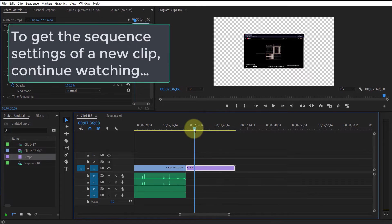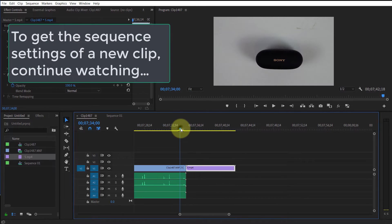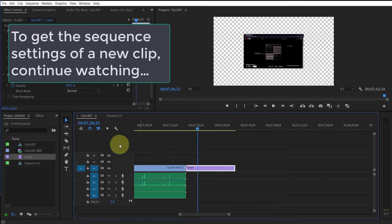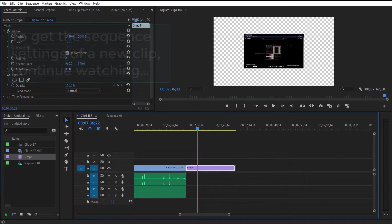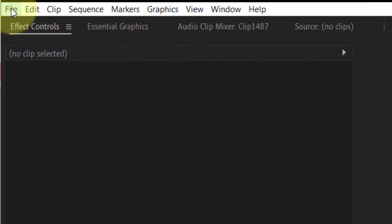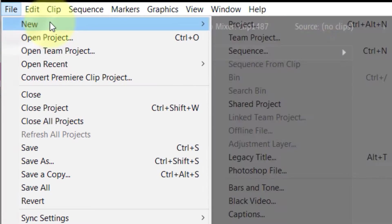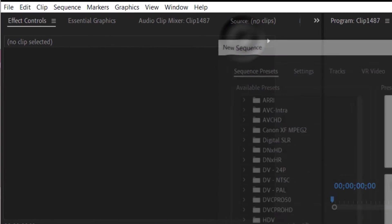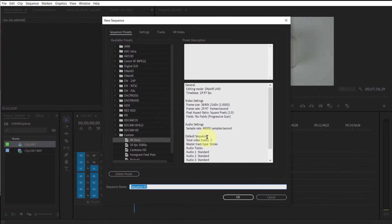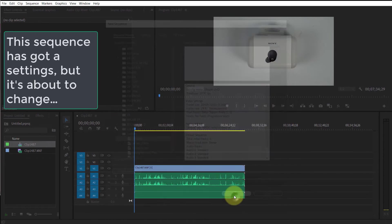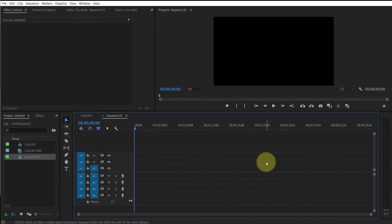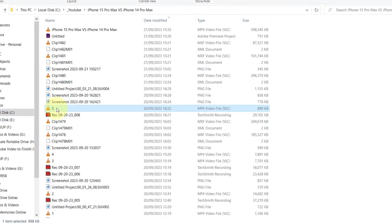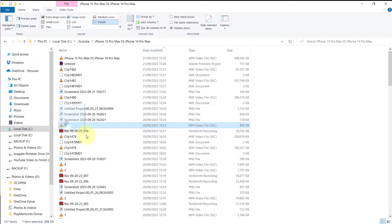In order to get the sequence settings of a new clip that you have filmed using a different camera, for example, then you need to click on File, click on New, select Sequence, just select any of the sequence presets, and then click OK in order to create a new blank sequence.